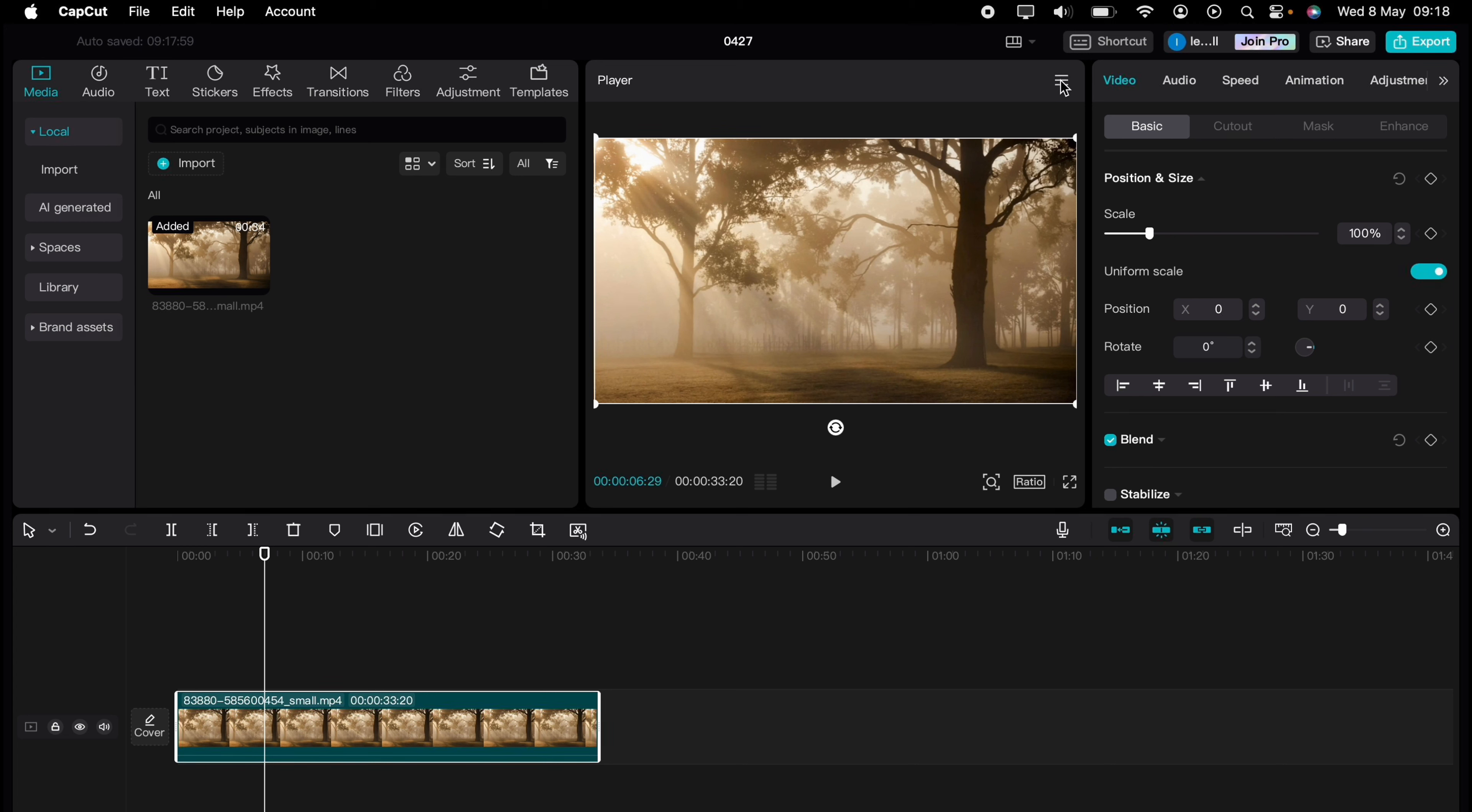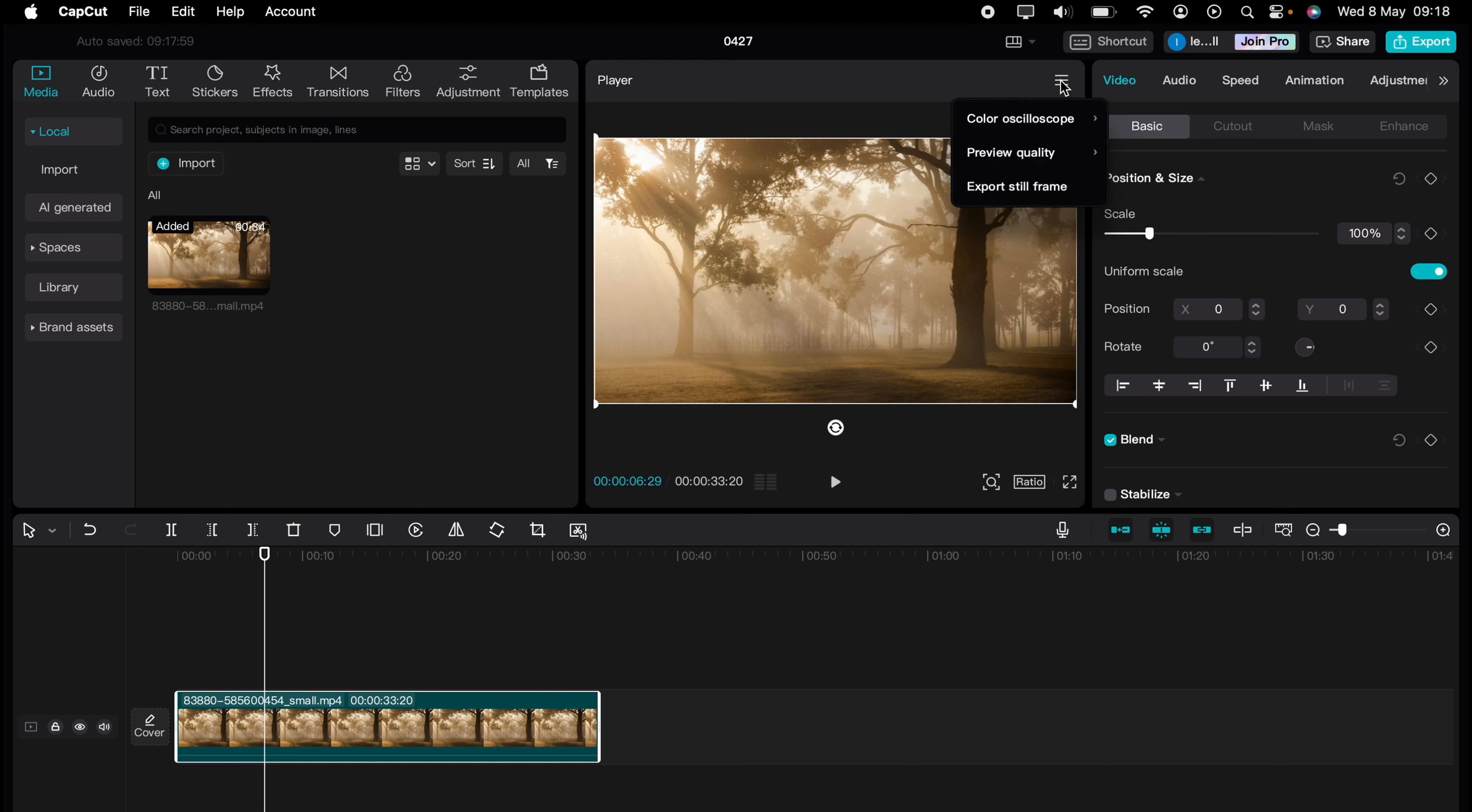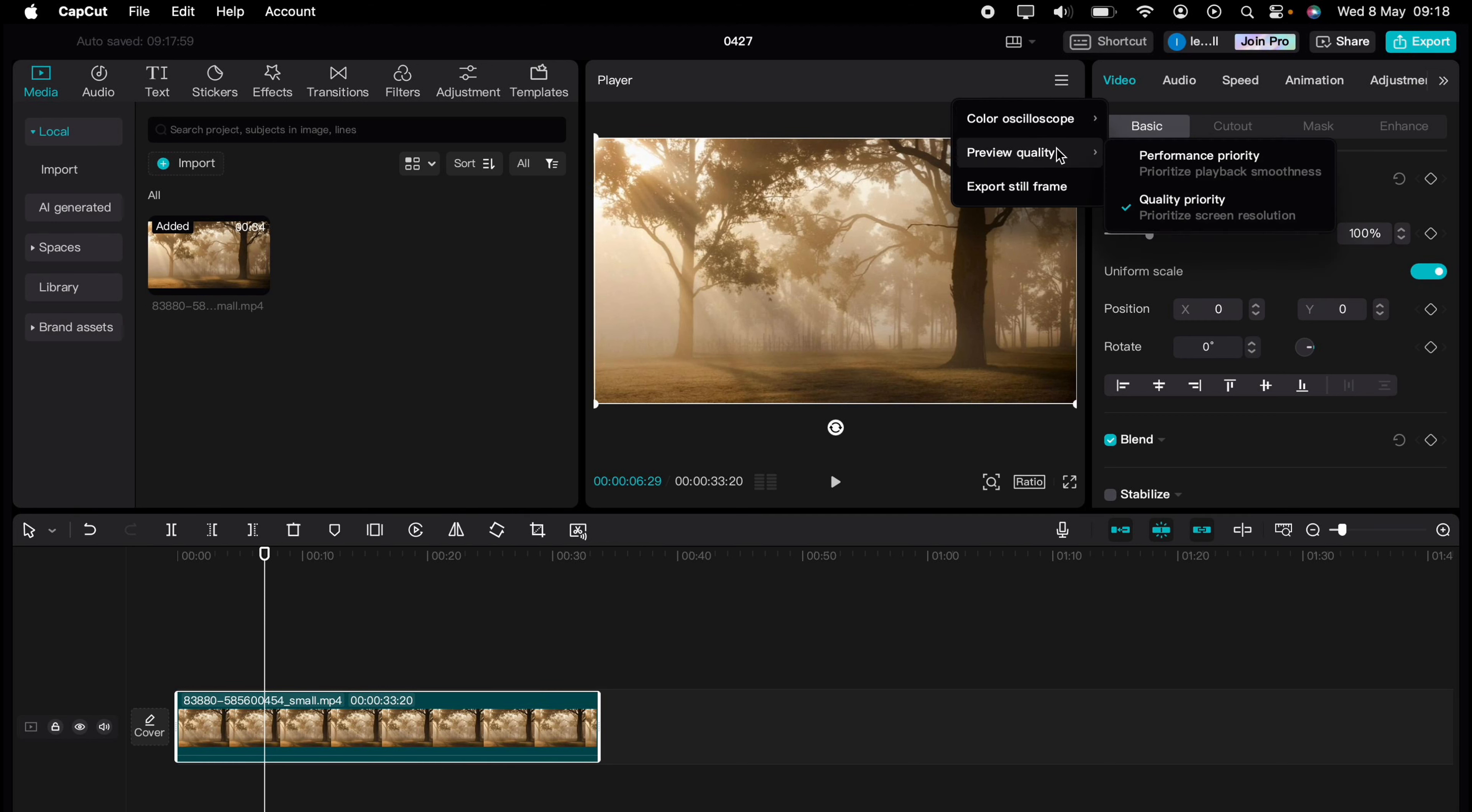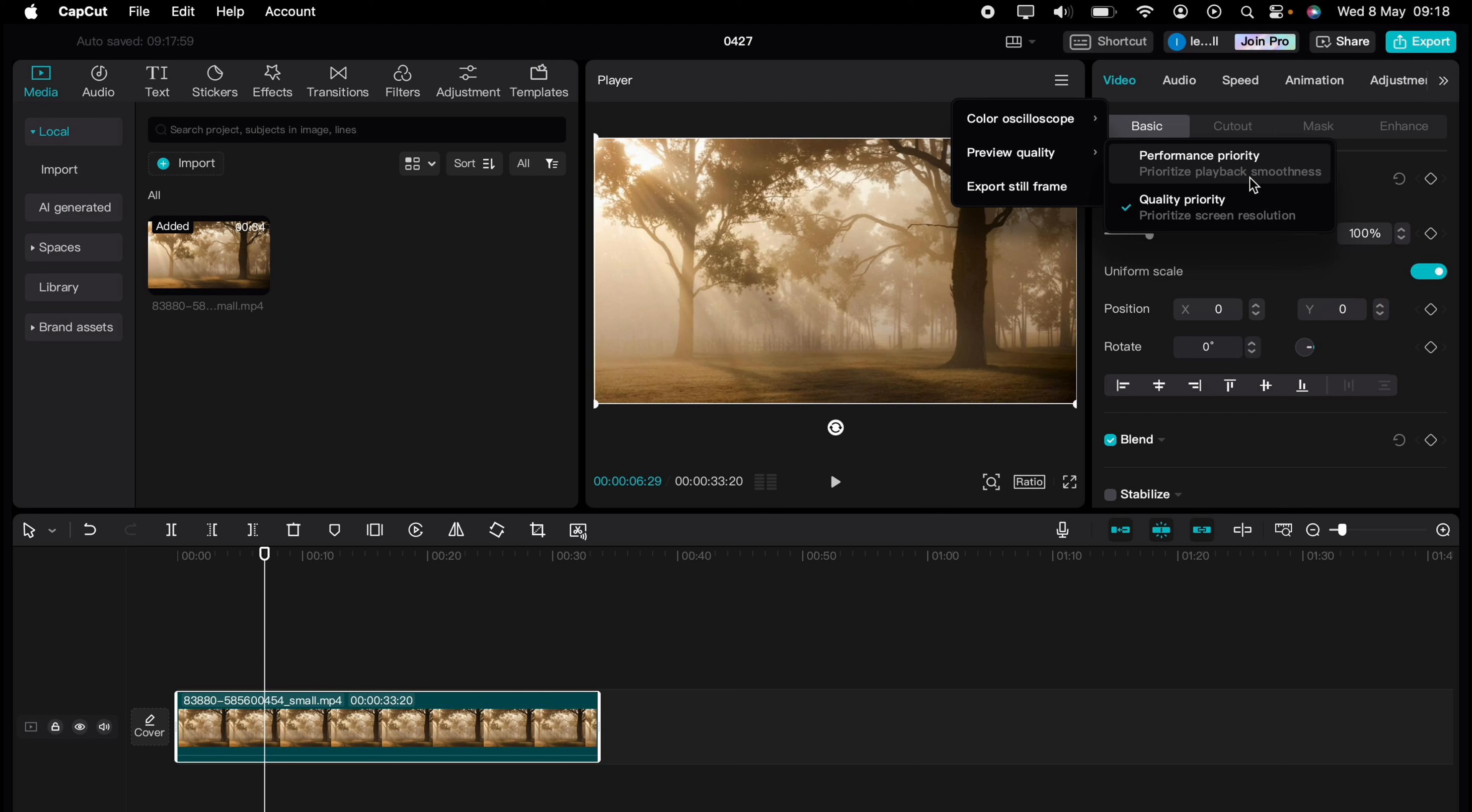All you need to do is highlight the media which is lagging, then in the player here in the middle, press these three little lines or the hamburger menu in the top right hand corner of the player. This will bring up this menu and you want to select preview quality and then select performance priority. As you can see, it says prioritize playback smoothness.